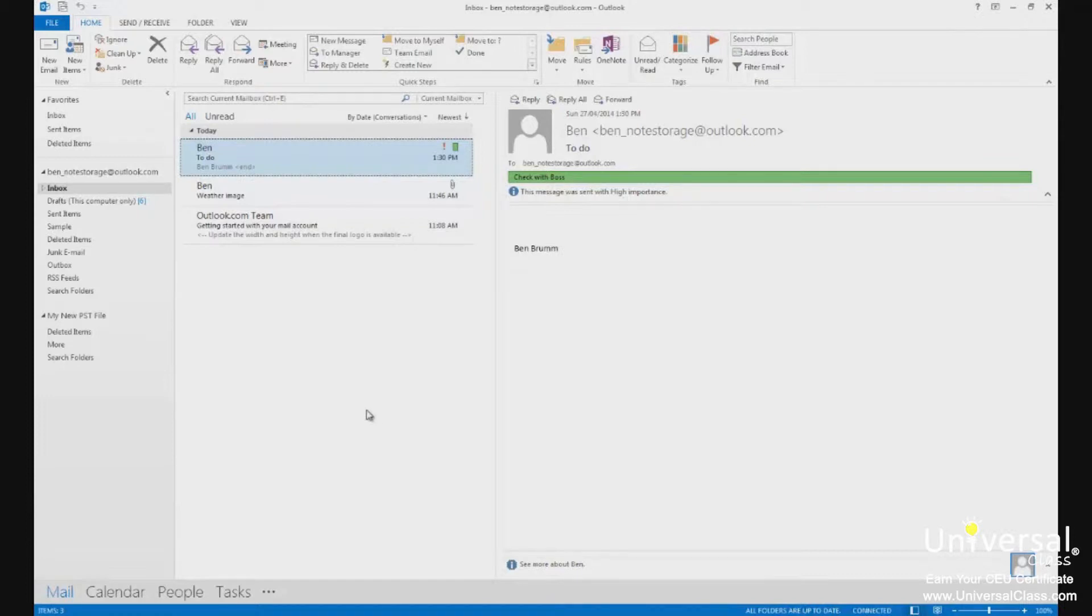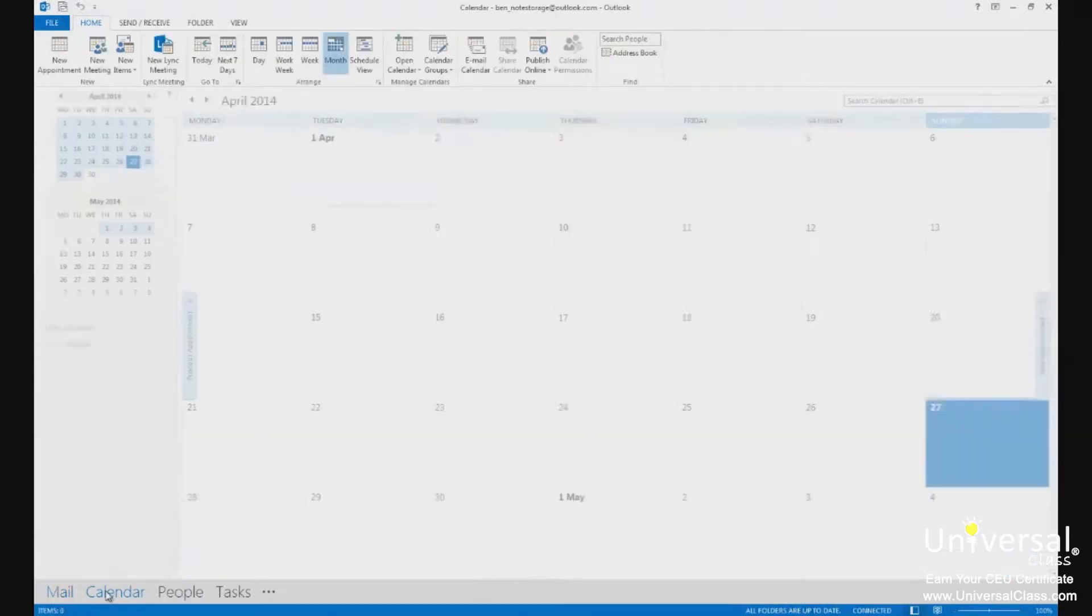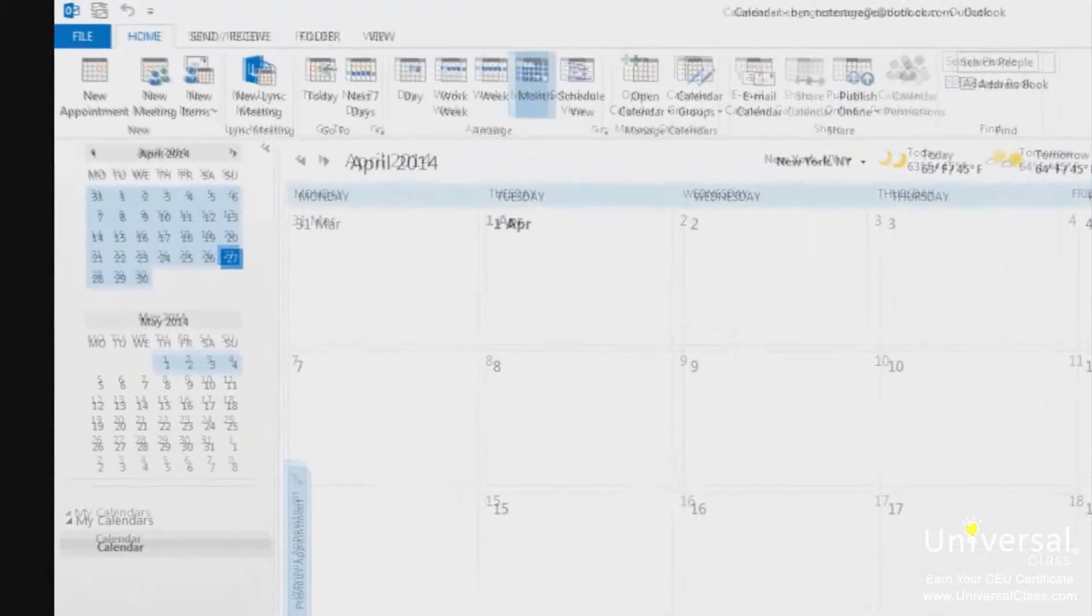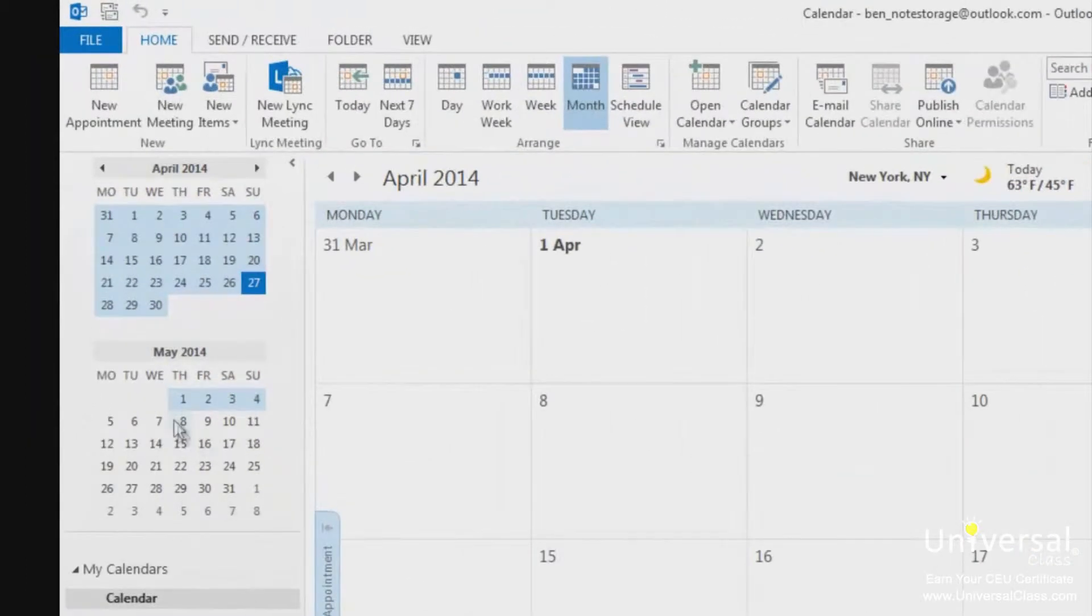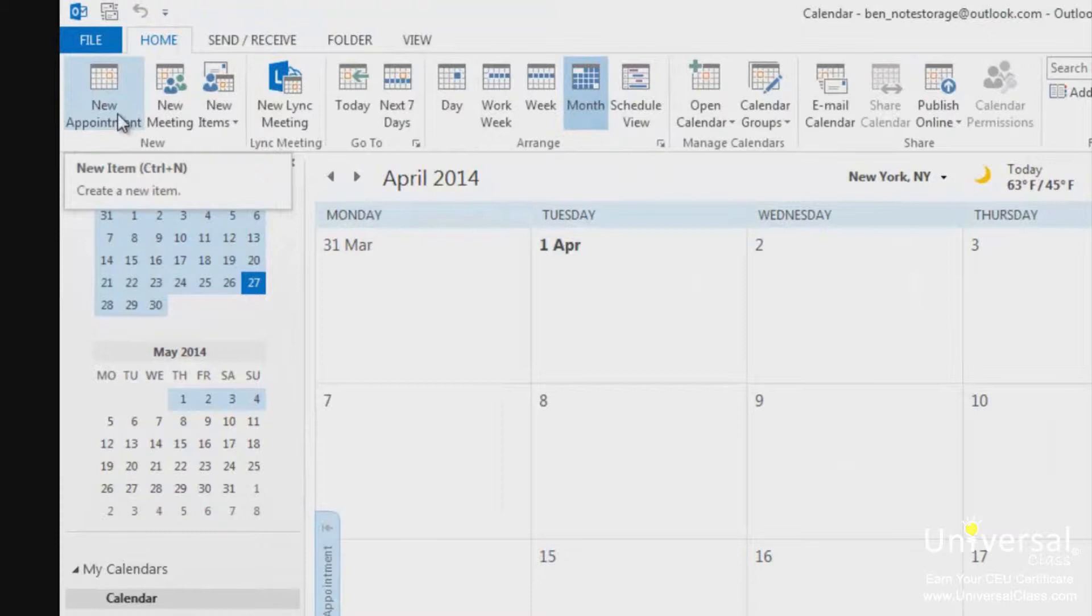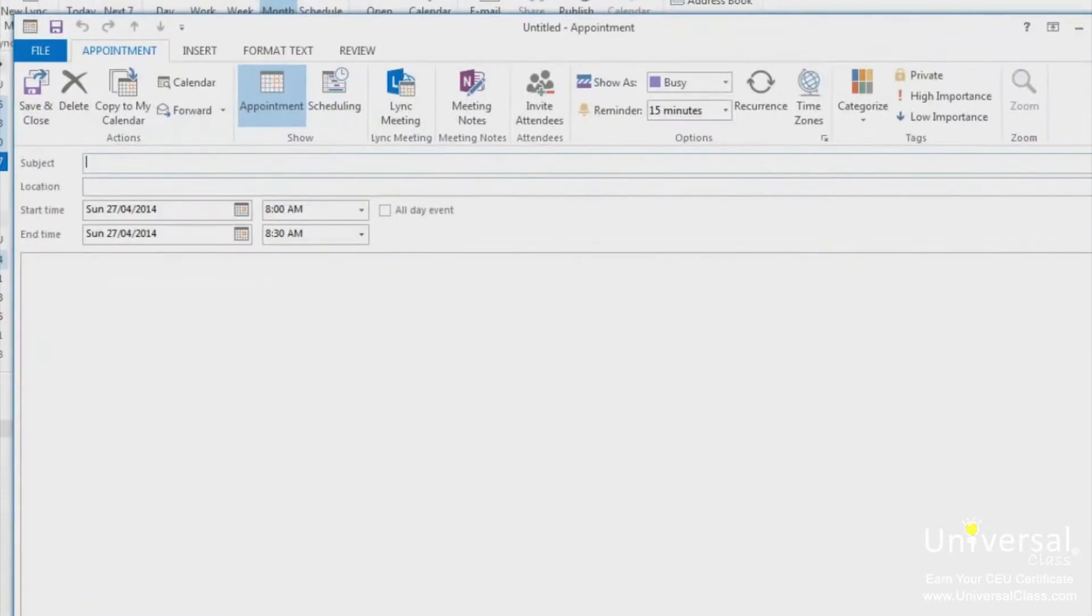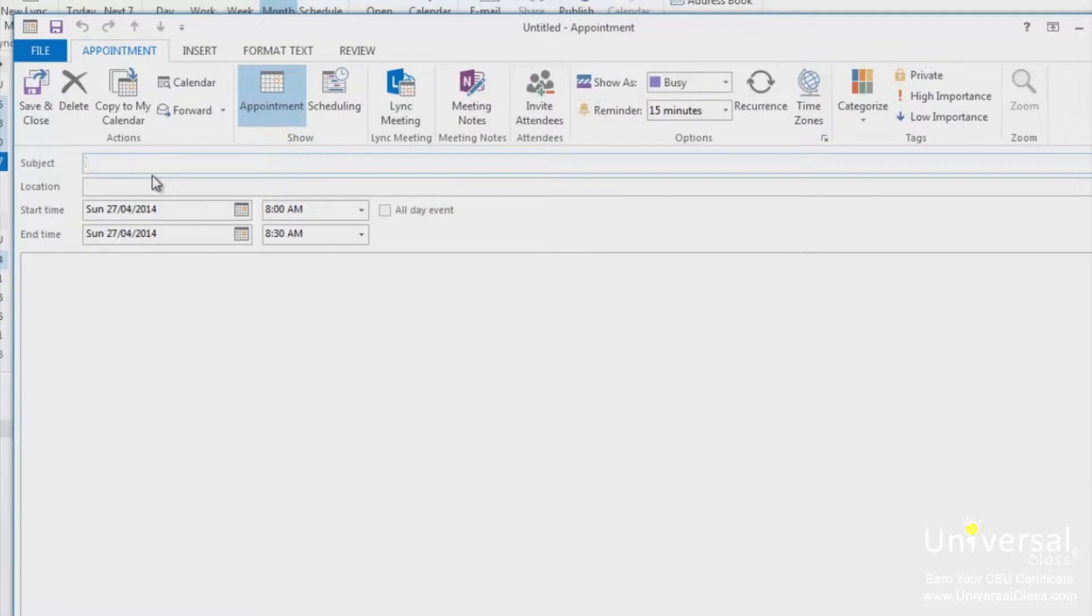First, click on the calendar label to go to the calendar module. Once you're there, click on the home tab, then click on the new appointment in the new group. The new appointment window will then open. In the subject line, name the appointment or the subject of the appointment, for example, get teeth cleaned.